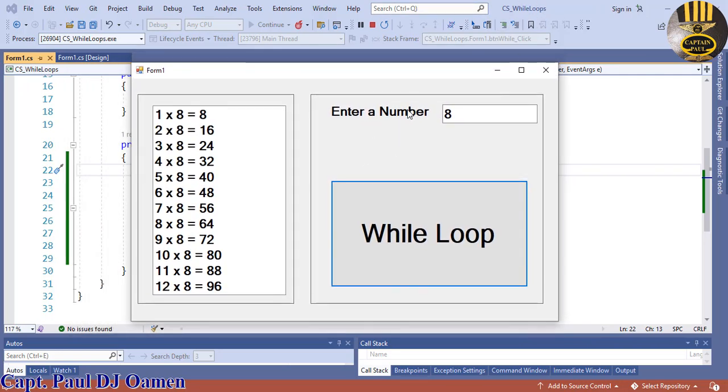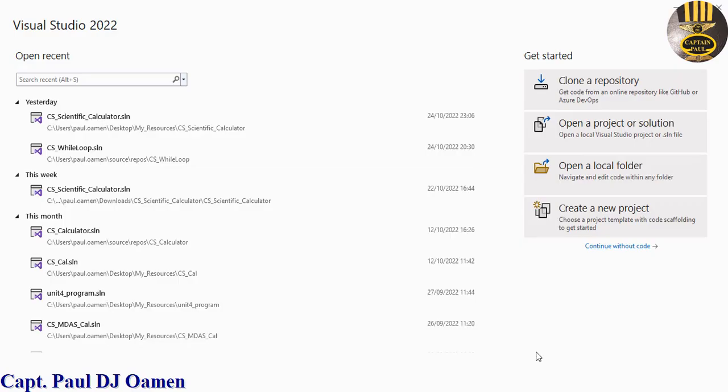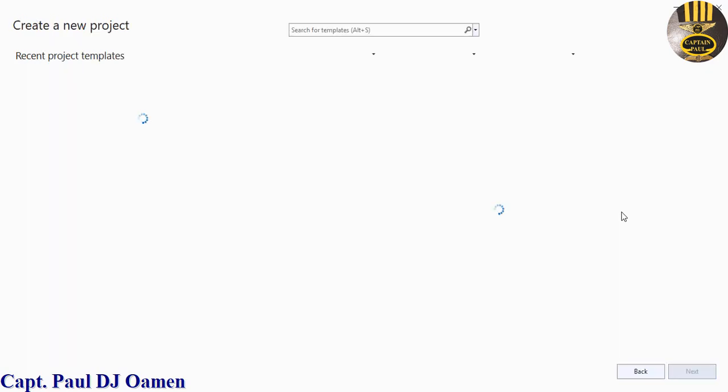Just for your information, this tutorial is at the request of one of my viewers. See you shortly. Hi guys and welcome to C# while loops tutorial.